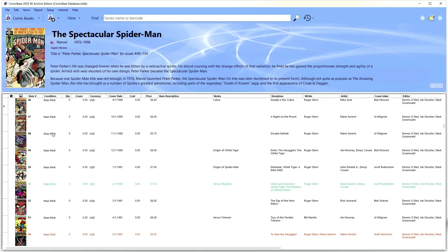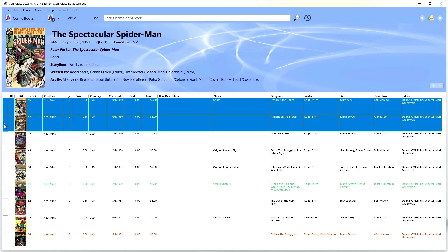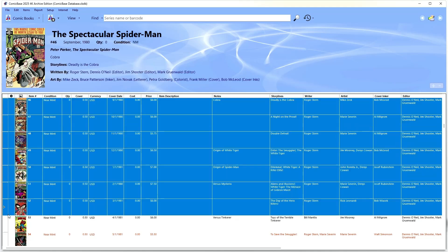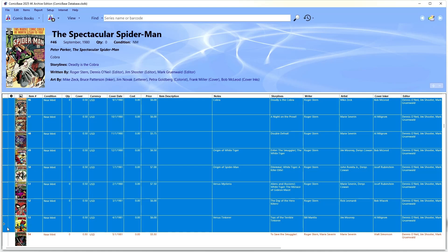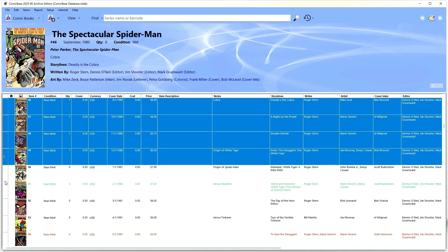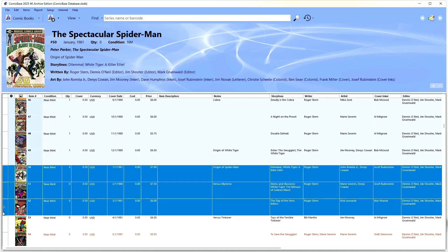If you've got a whole bunch of comics you want to enter at once, you can highlight all their rows by selecting from the far left column, then use one of my favorite features, One Key Issue Entry. Just type a number between 0 and 9 on your keyboard, and all the selected items will instantly be set to that quantity. You can also use plus or minus to add or subtract to the quantity of the items you've selected.